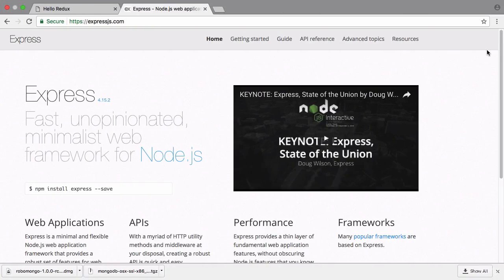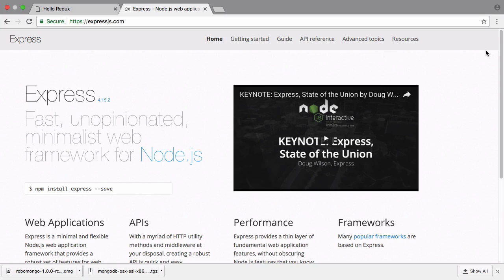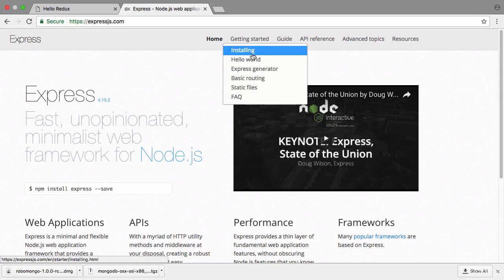Node and Express will deserve an in-depth course on their own, but there is a tool provided by Express that could provide us an exceptional base for constructing our back-end. The tool is Express Generator.